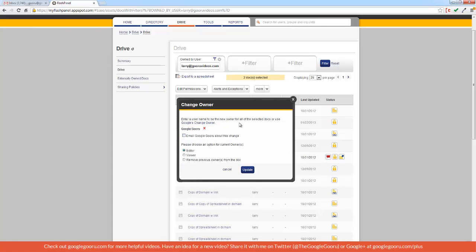I can notify the new owner about the change in ownership via email, and I can also change the previous owner's status to Editor, Viewer, or remove them completely. So I'll just leave them as a Viewer, and click Update.